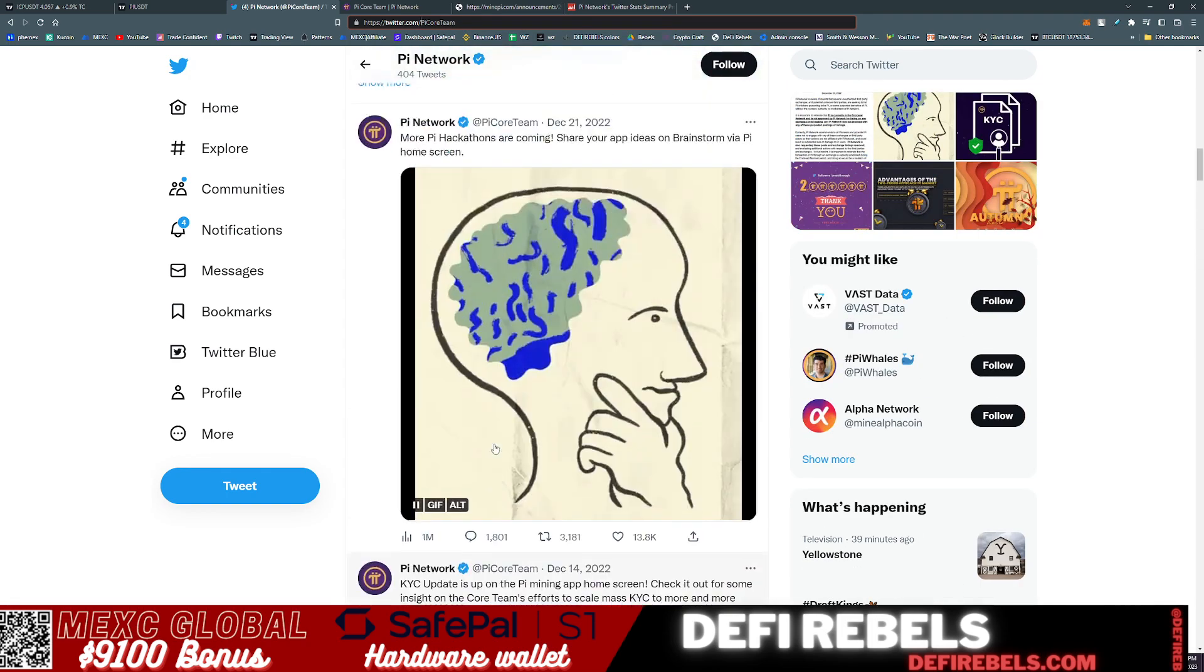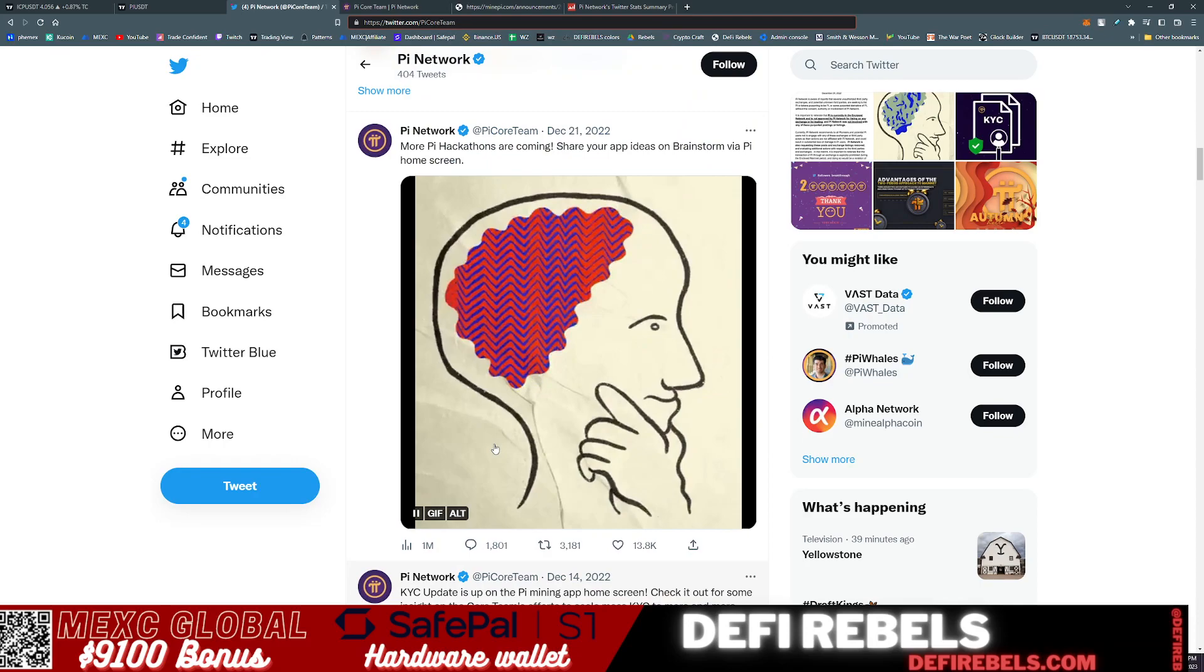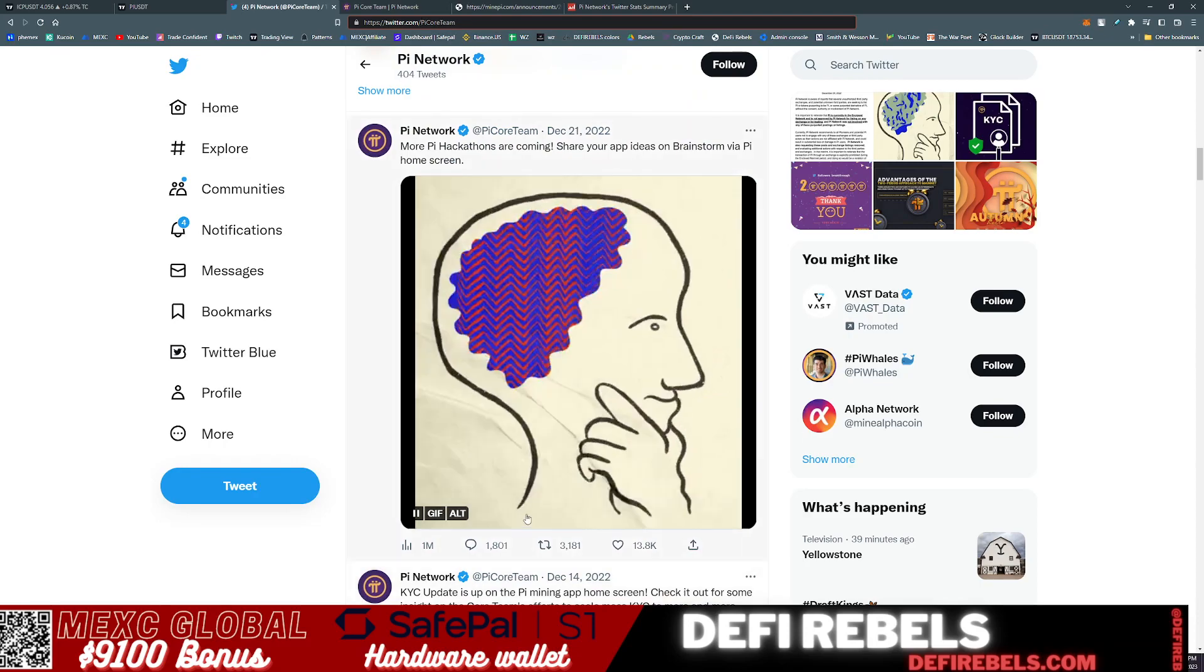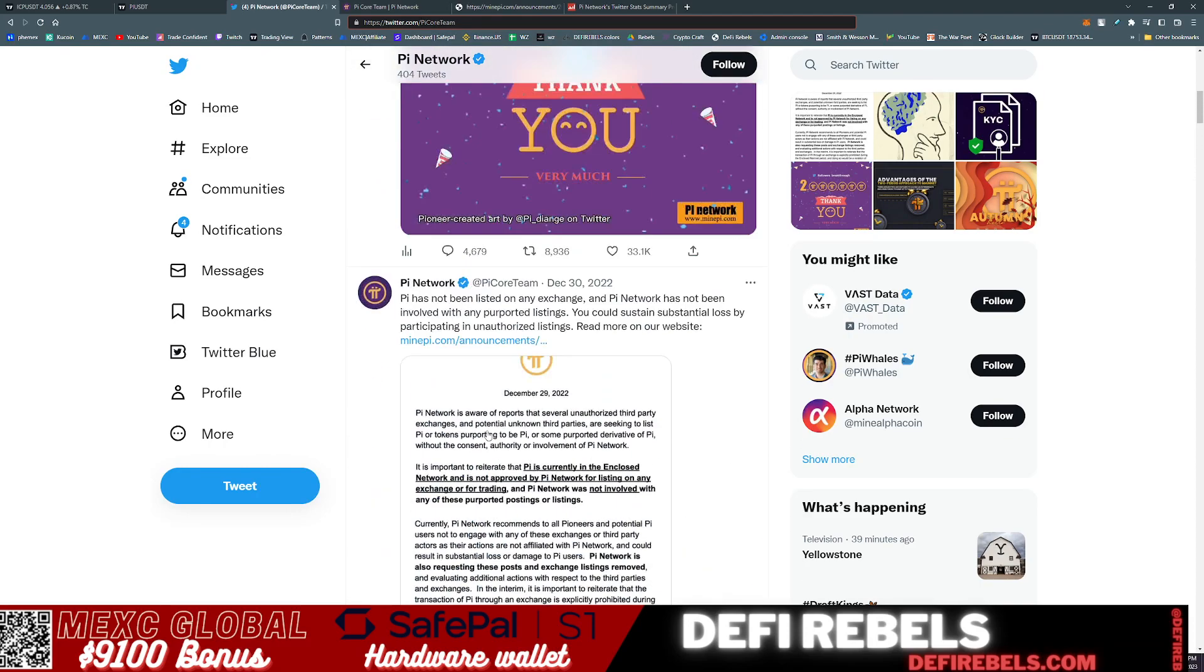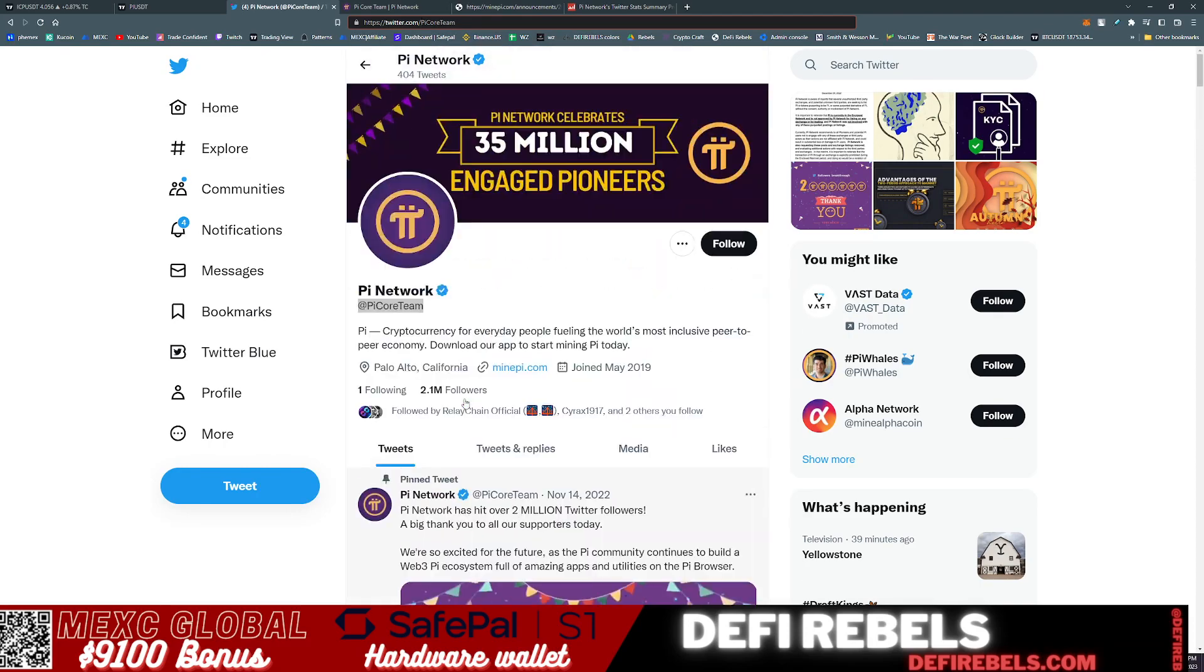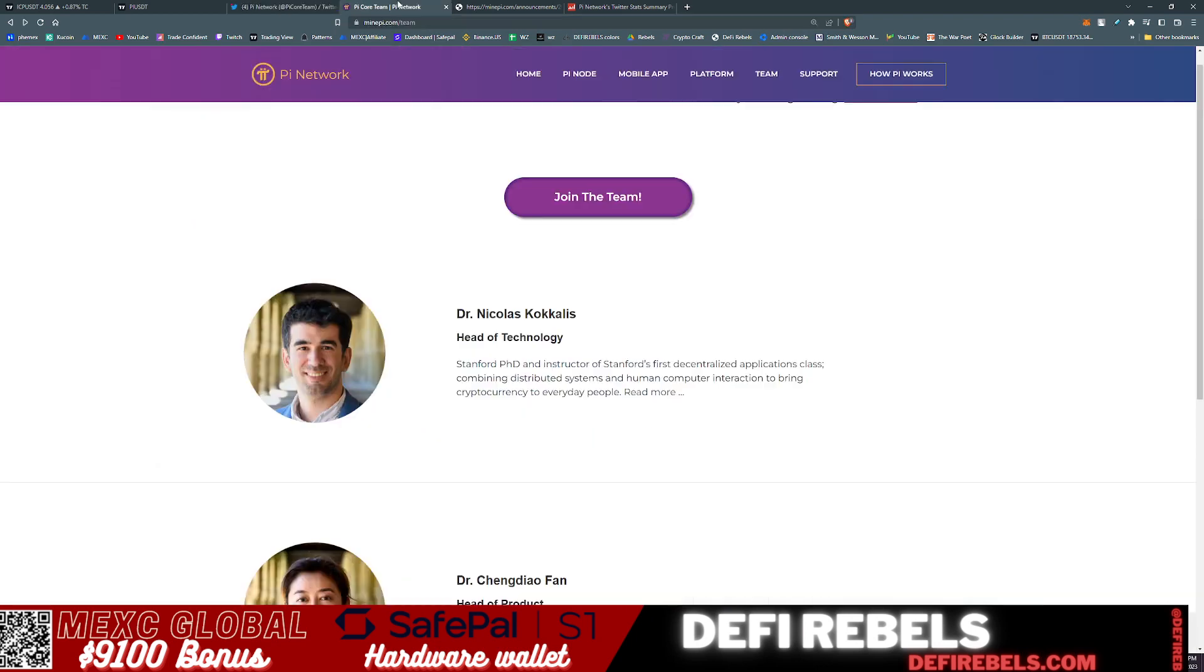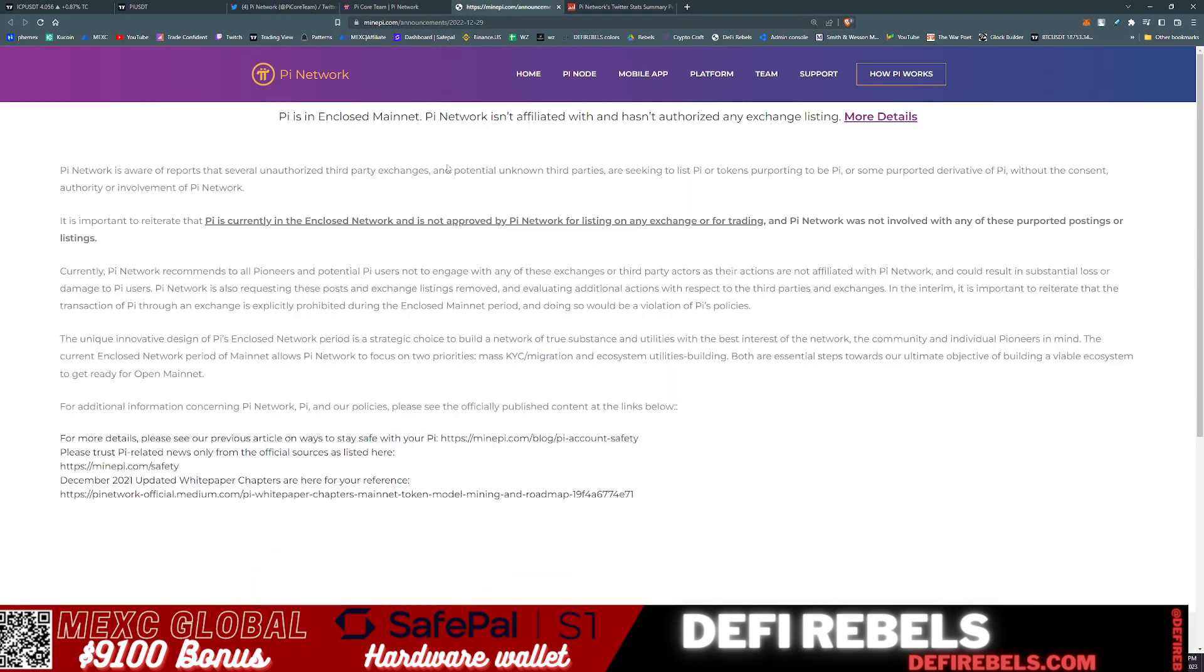So what does that actually mean? I'm not quite sure. Do we lean into the theory that these third parties are pumping the token for potential listing and coming into mainnet? But let's further explore this note from the team. It's important to reiterate: Pi is currently in closed network. It is not approved by Pi Network for listing on any of the exchanges for trading, and Pi Network was not involved with any of these purported postings or listings.